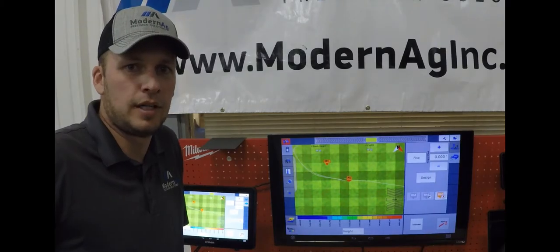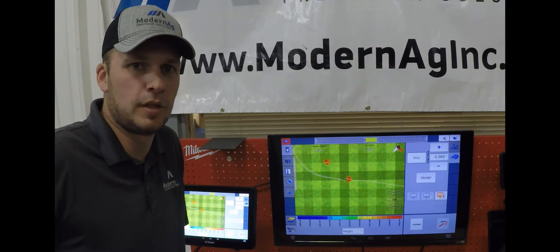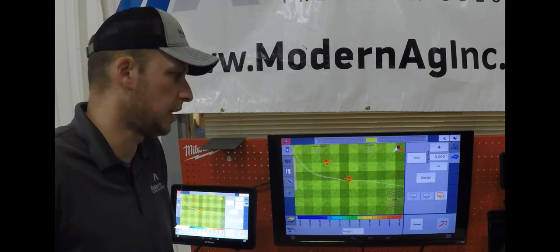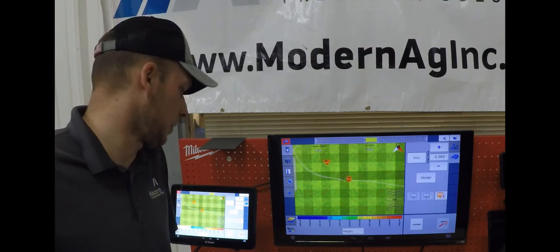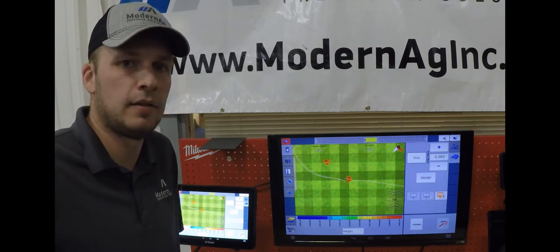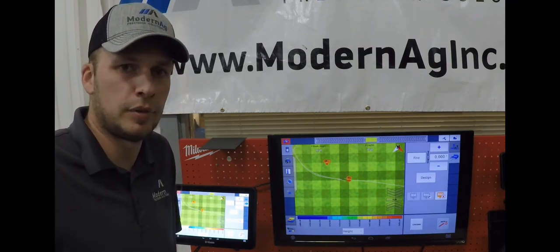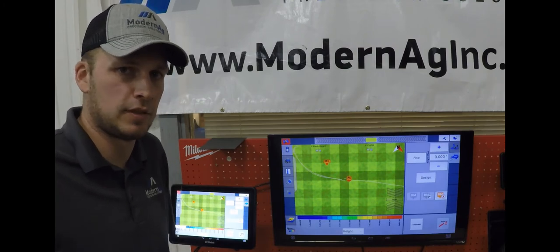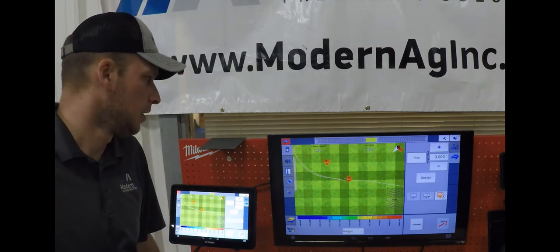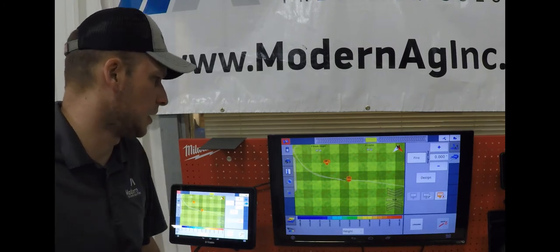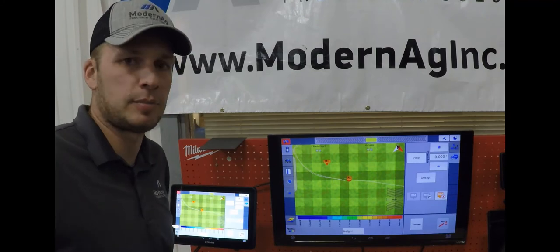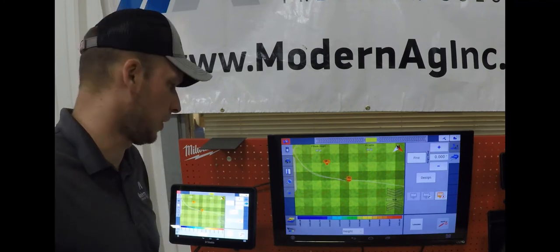Hi, I'm Gabe Gaines with Modern Ag with another installment of the 2021 Modern Ag Video Product Series. Today we will be talking about the Field Level 2 program on the Trimble TMX 2050 display. In this program we'll be running it on the FMX Plus app of the 2050.